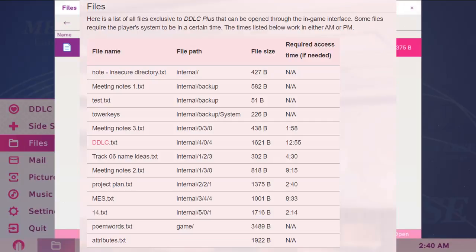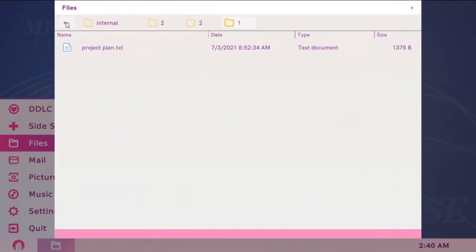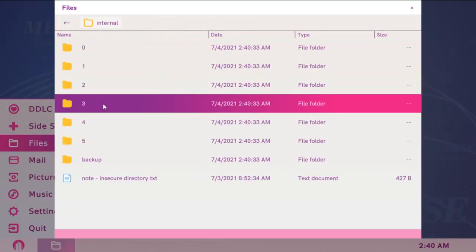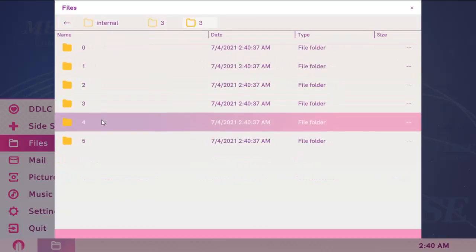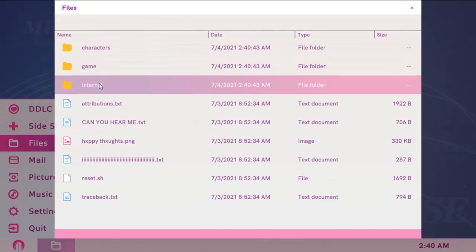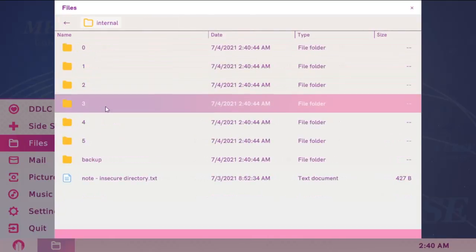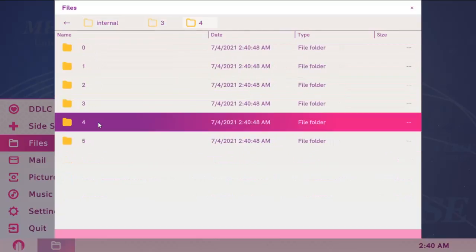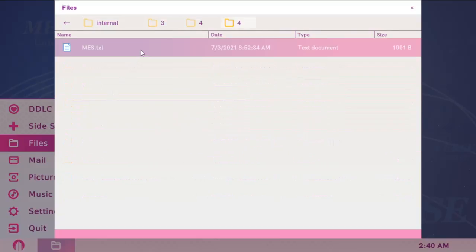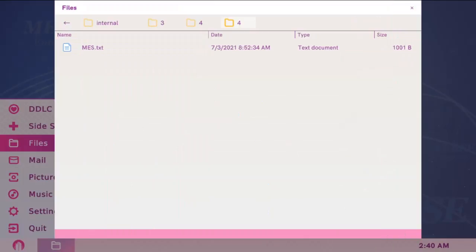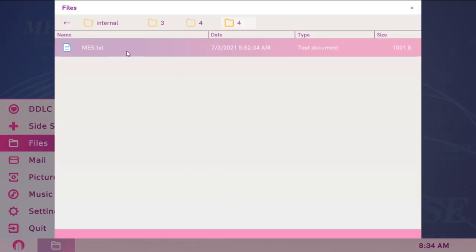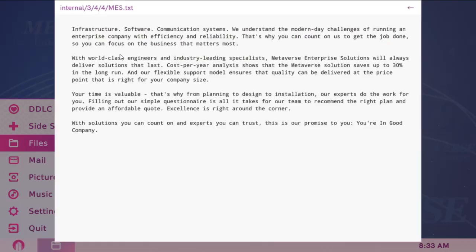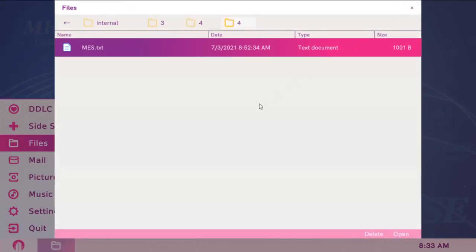The next one is mes.txt. Sorry, I messed up here. It's at internal 3, 4, 4. So change the time to 8:33. And again, the same thing happened. My computer went one minute ahead. So I changed the time back to 8:33.